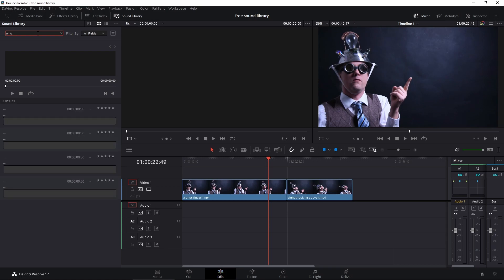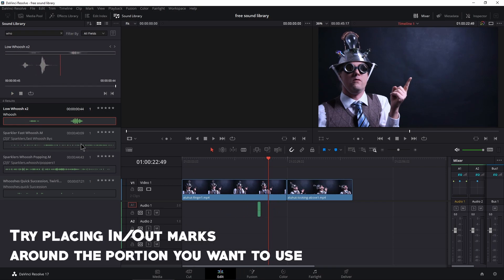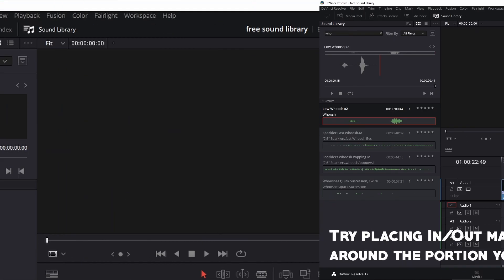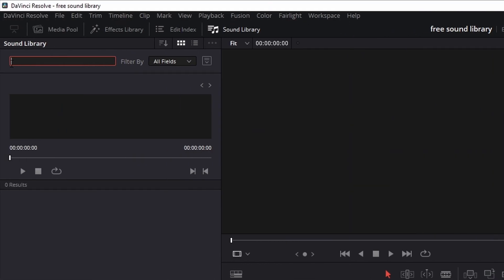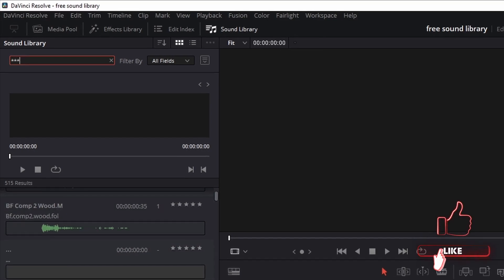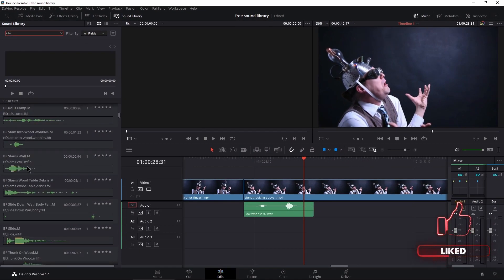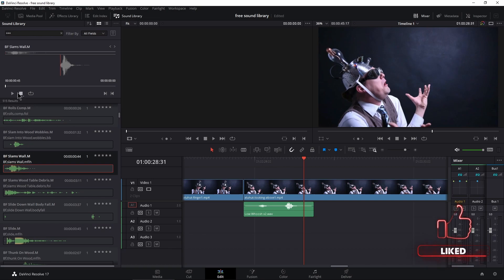So if I want whoosh, I'll start typing something in and now we're presented with some of our files. You can preview them and if you like it, you can grab it, throw it in or grab it here and throw it in. If you want to see everything, just type in three stars and then you can head through here and check out all your samples.